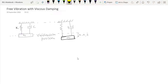Hello everyone, welcome back. In this lecture we are going to study about free vibration with viscous damping. We consider a system which is attached to a fixed support with a spring k and damper c, and a mass m.